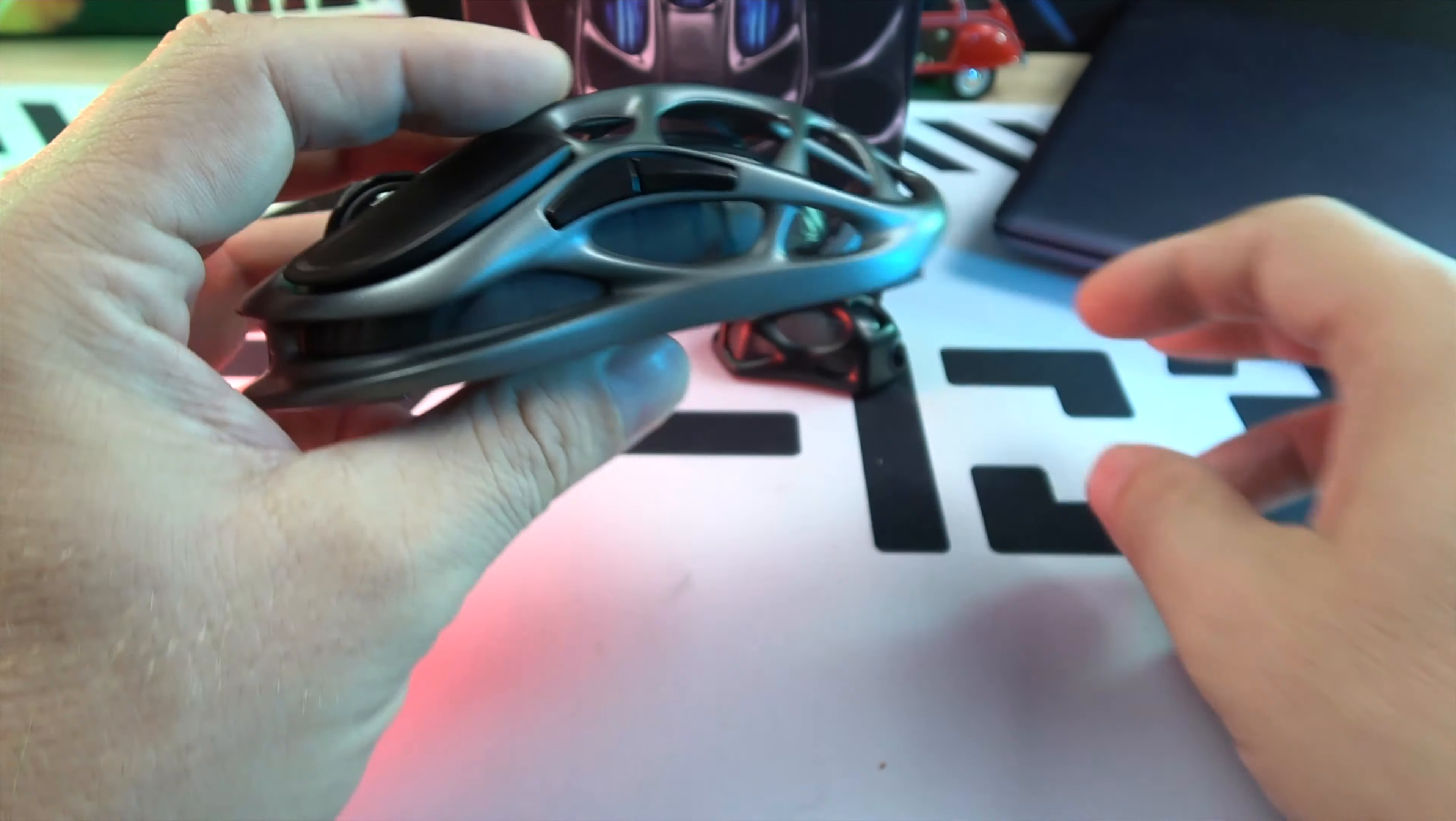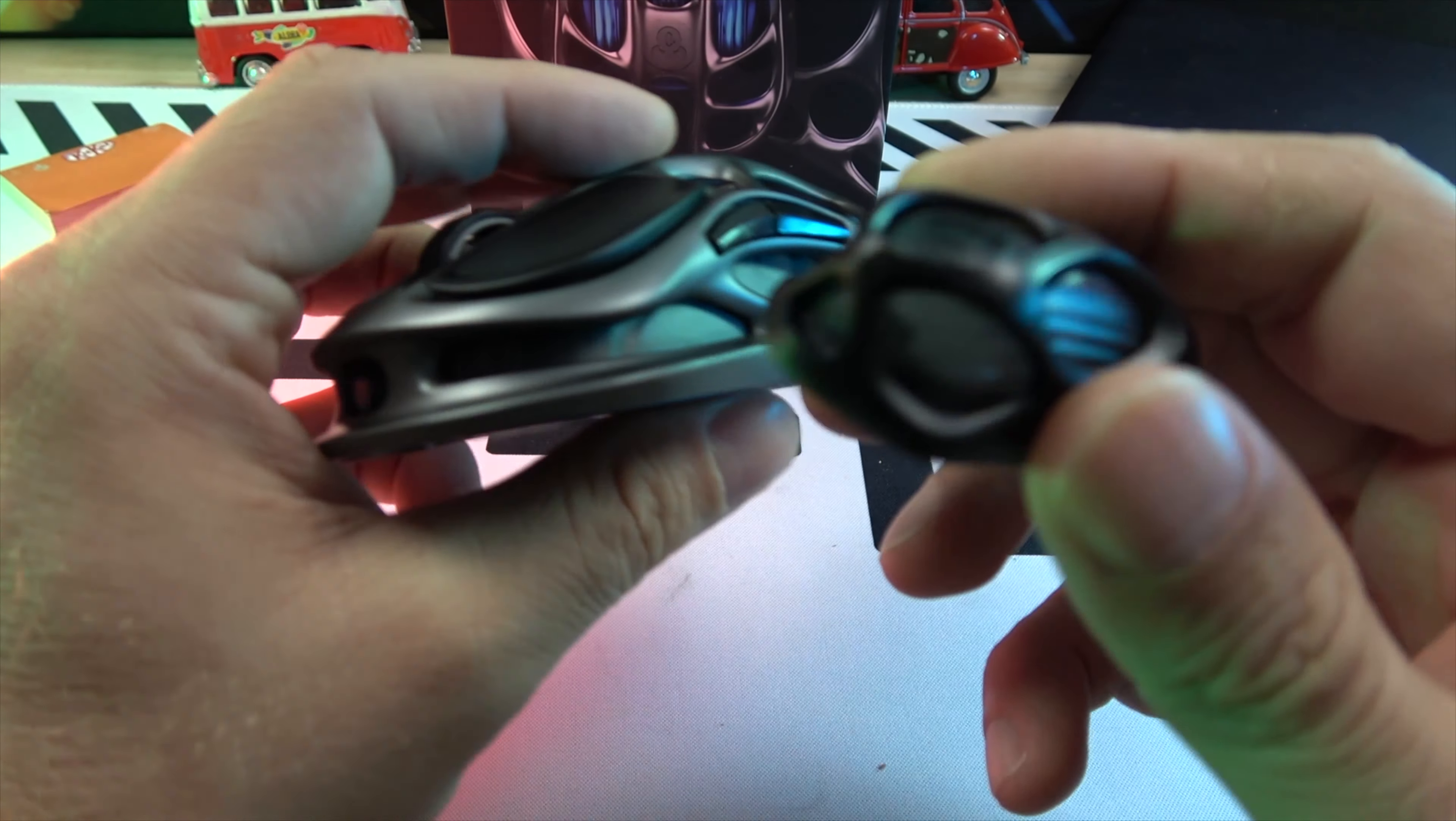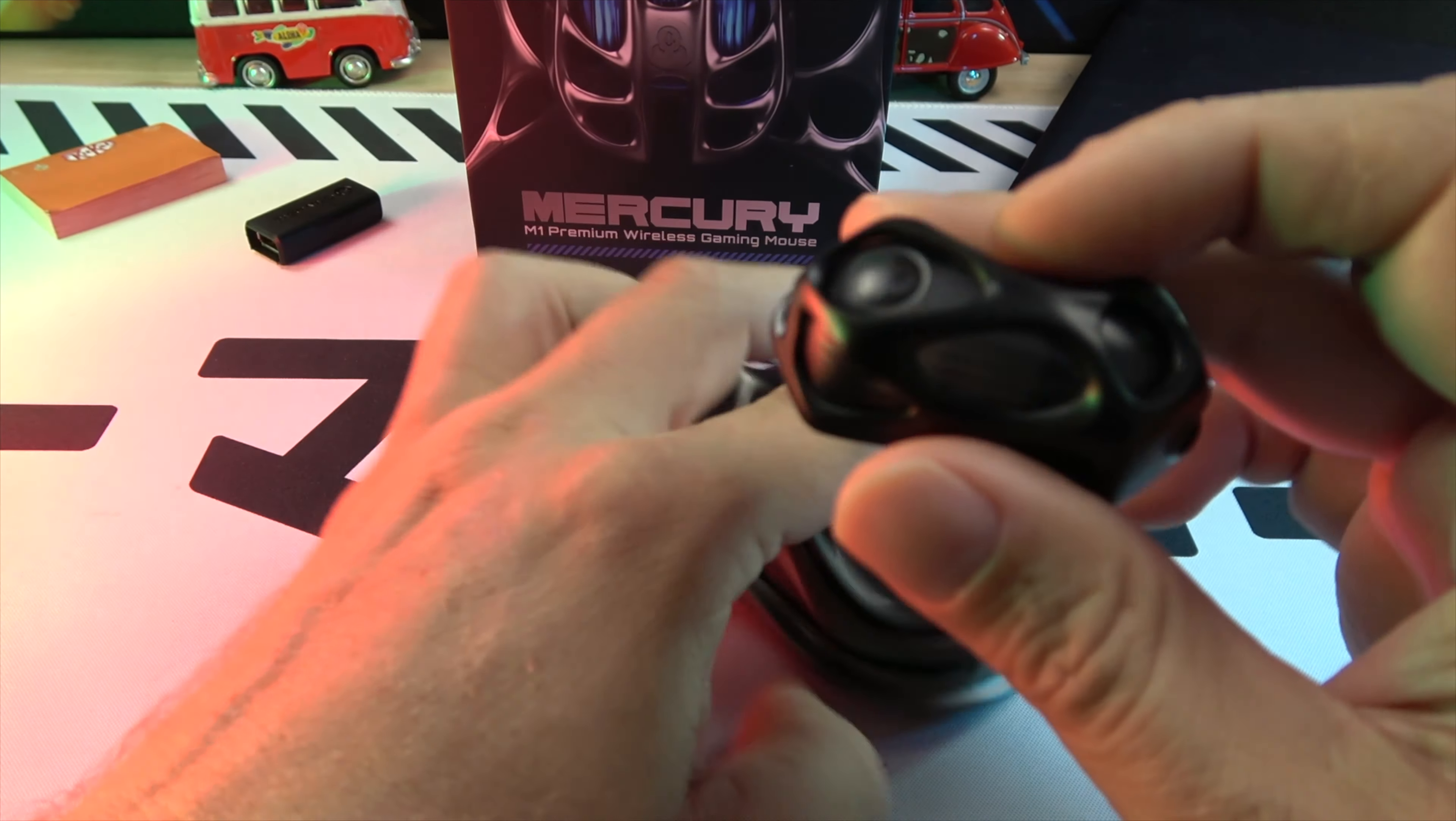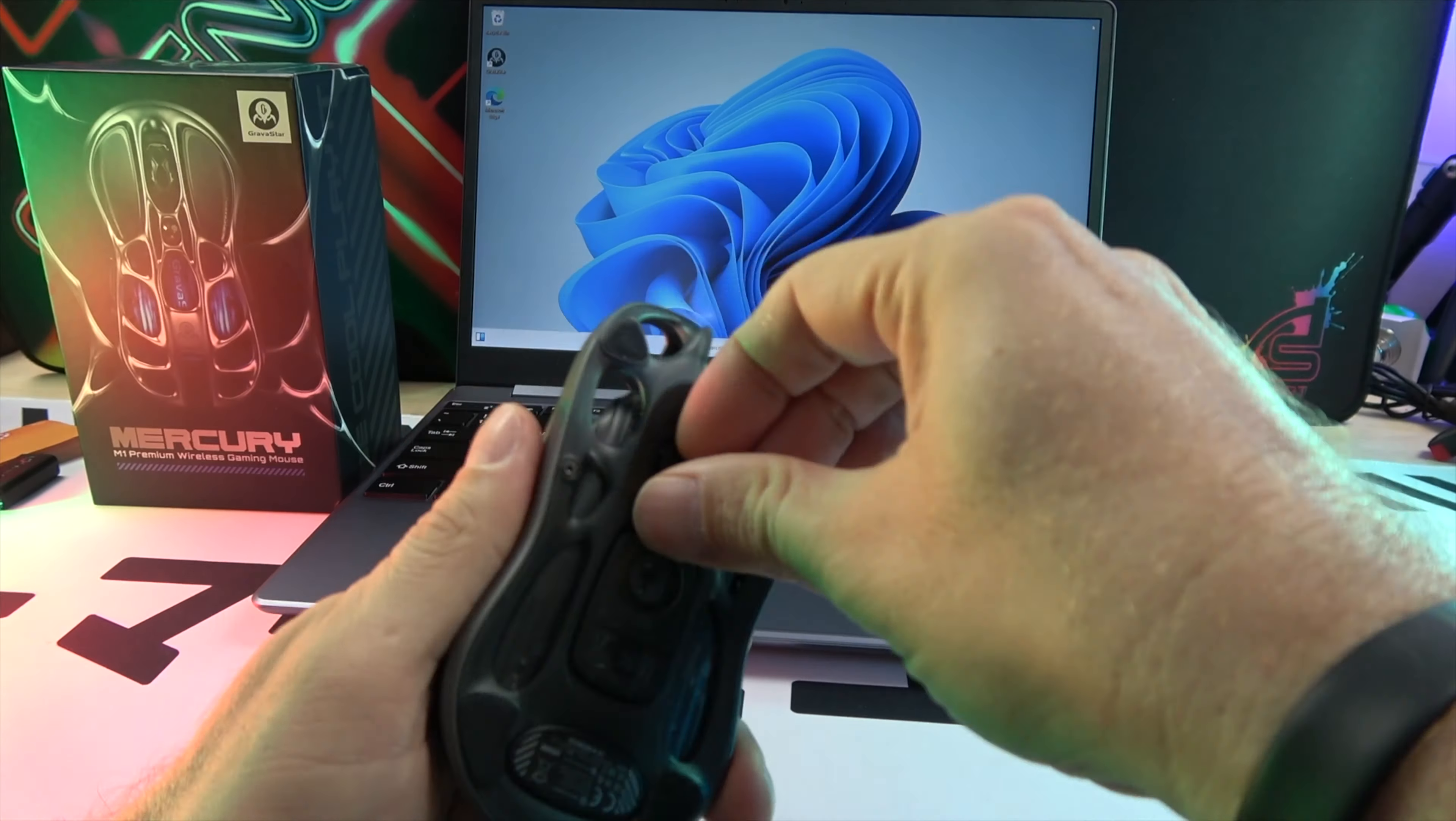Mercury's customizable RGB LightSync lighting isn't just about looks. It sets the tone for your next conquest. Synchronize it with your game and let the colors herald your victories.